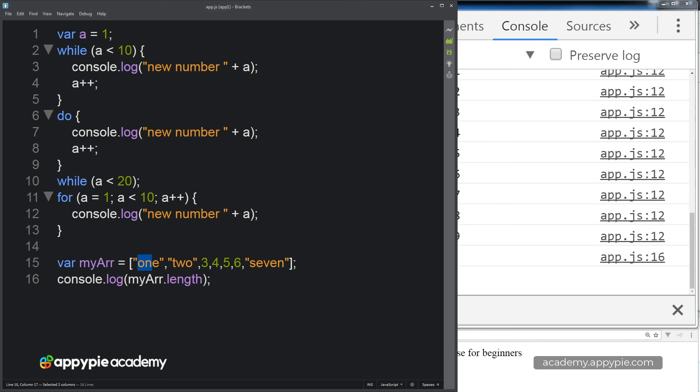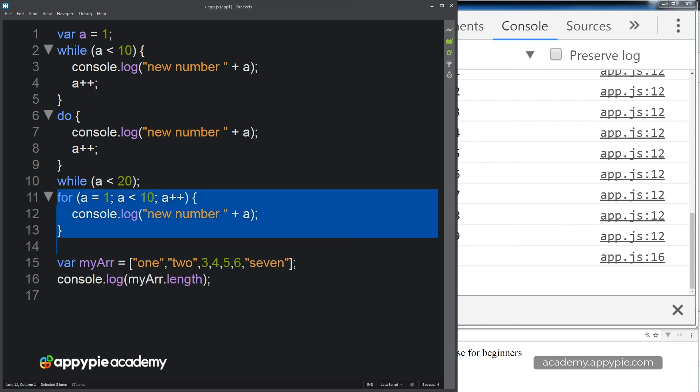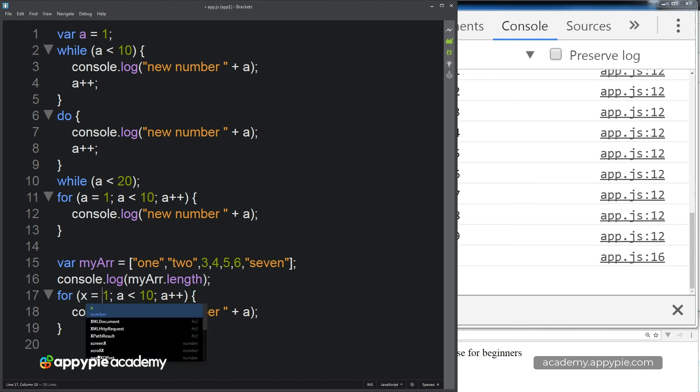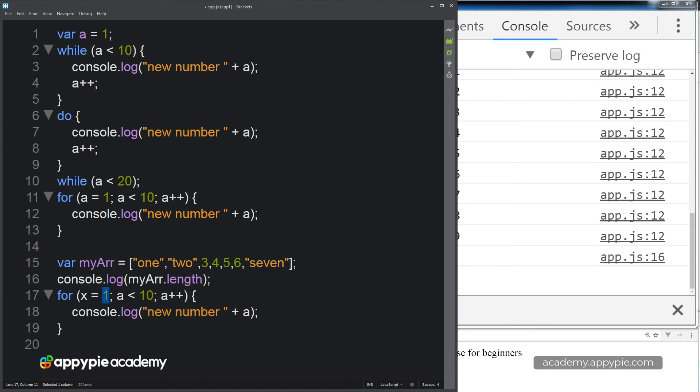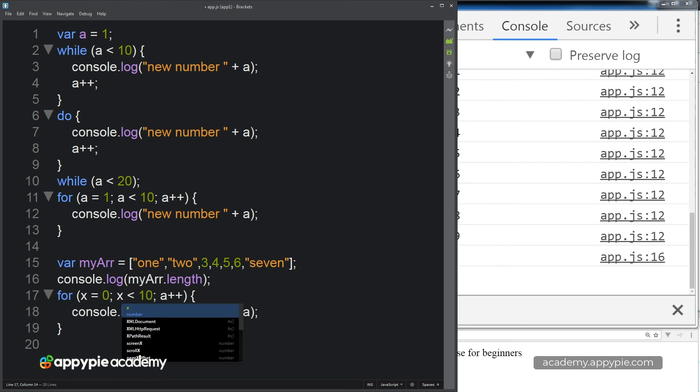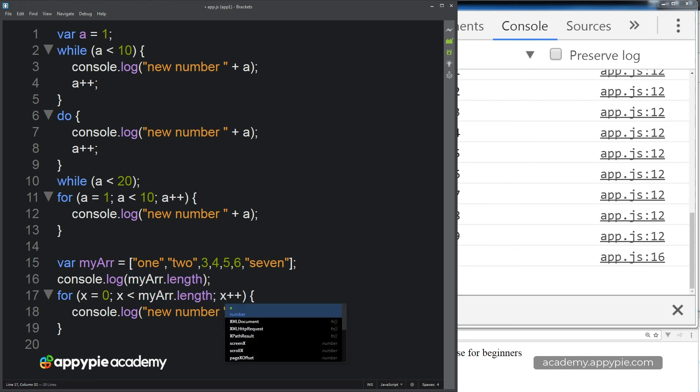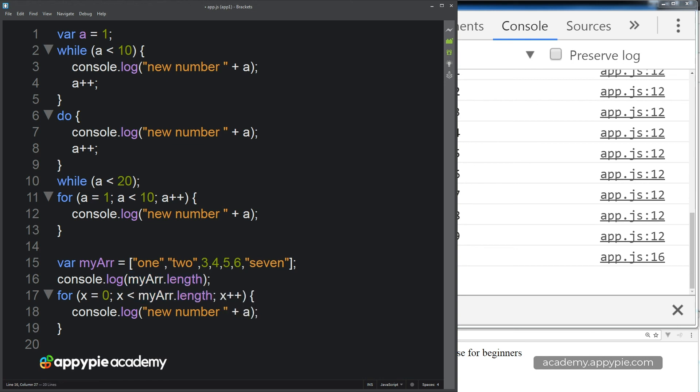So how do you think that we could loop through and output all of the items that are contained within the array? So we'd have to start just use a different variable there. So we're going to start X at zero. We're going to do X while it's less than the length of the MyArray. And then we're going to increment X and ArrayIndex.